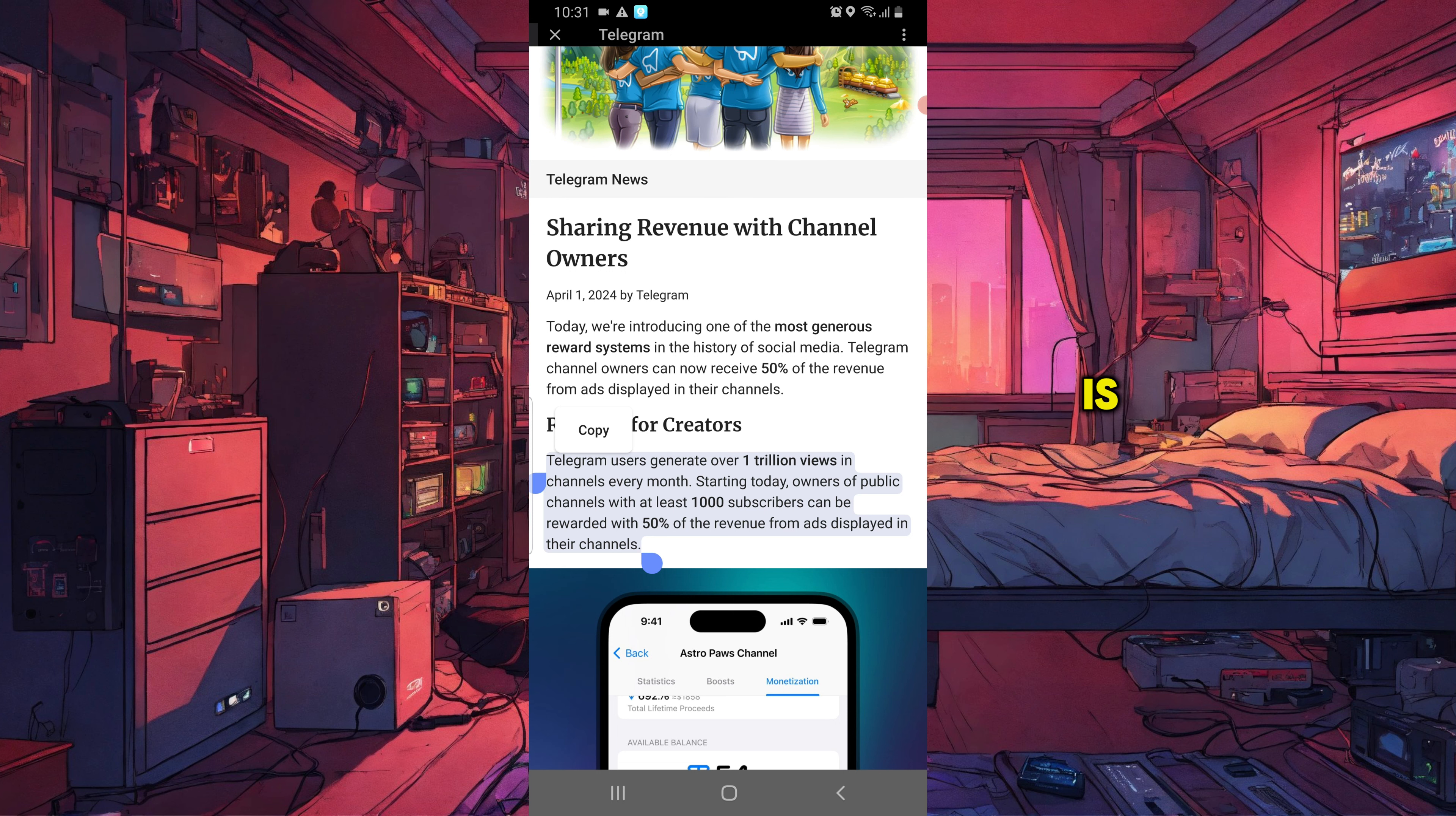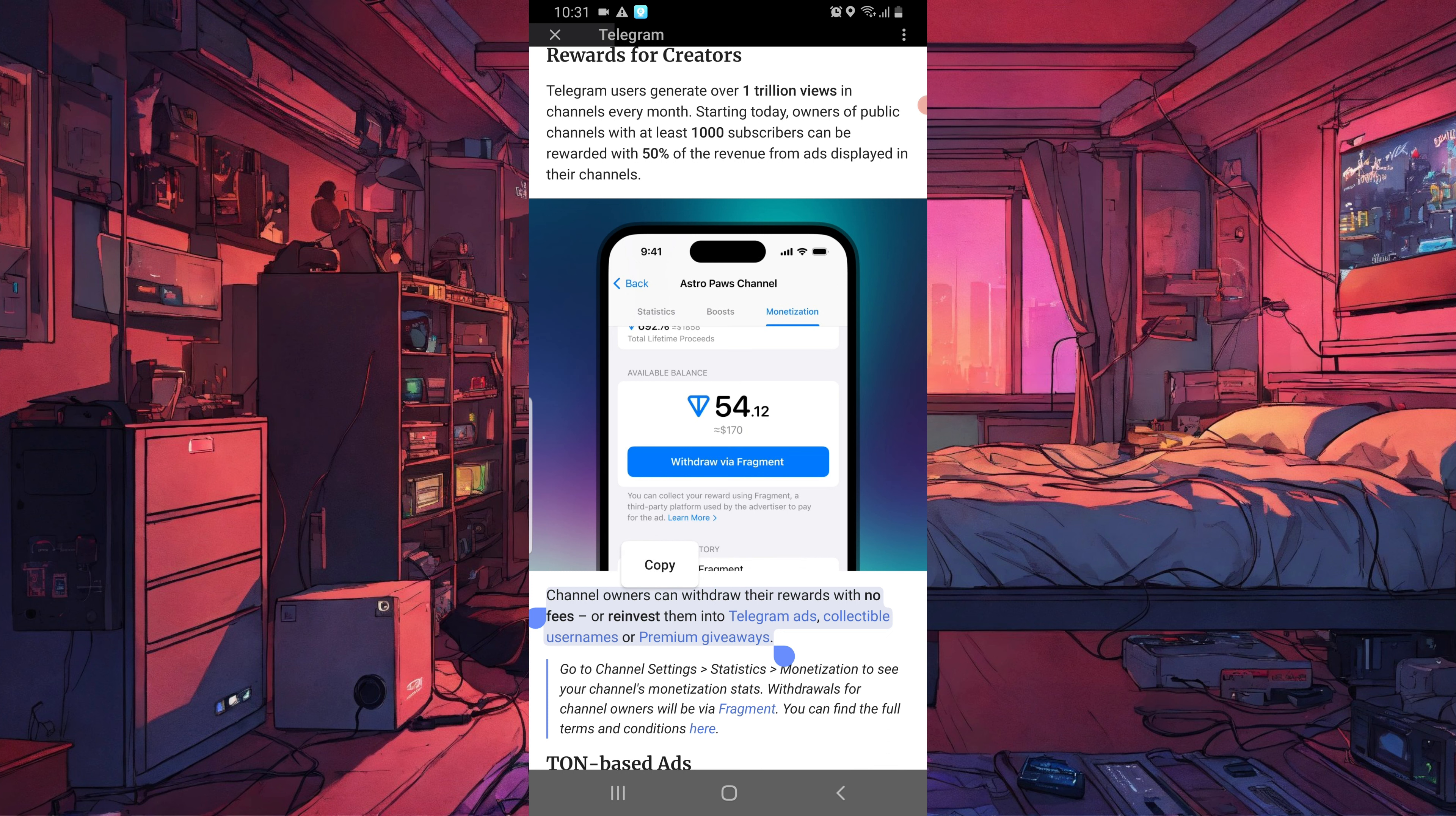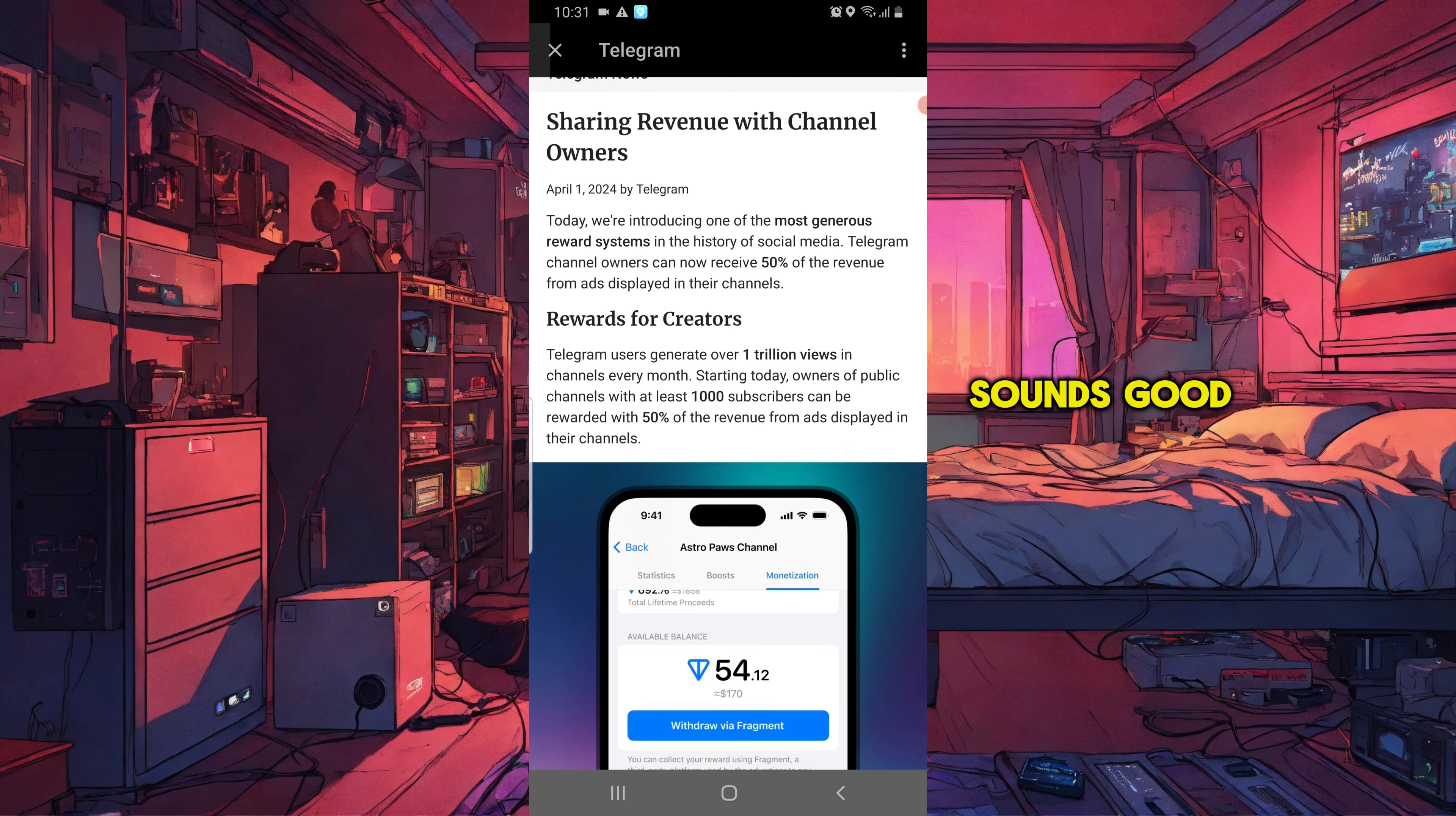And the great thing is, you can withdraw your rewards with no fees or reinvest them into Telegram ads, collectible usernames, or premium giveaways. This means you don't need to spend any of your pocket money on the mentioned features. Sounds good.